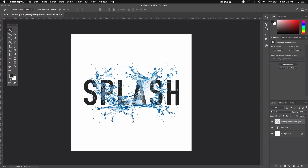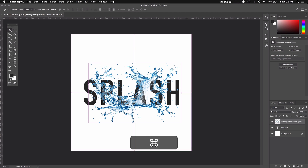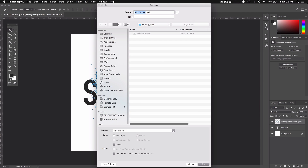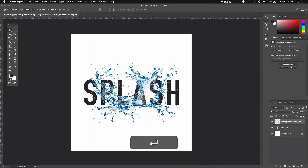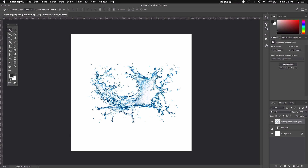Next we're gonna save it again as a second Photoshop document which we'll use for the displacement mapping. Let's press Command Shift S, or Control Shift S on PC, to bring up the Save As menu. I'll call this one 'water mapping' and hit Save. Now let's edit this mapping PSD. Over here we can either delete the text layer or just make it invisible by clicking the little eye icon.